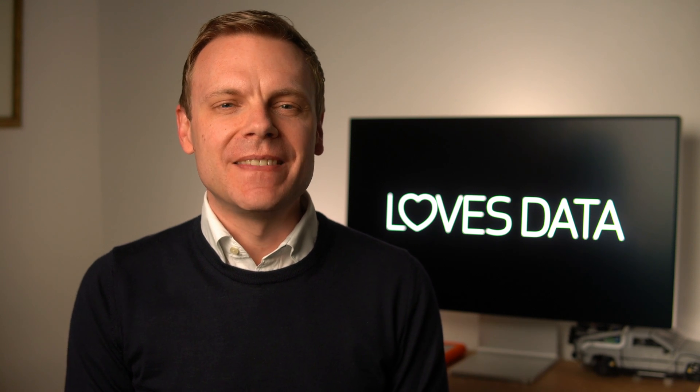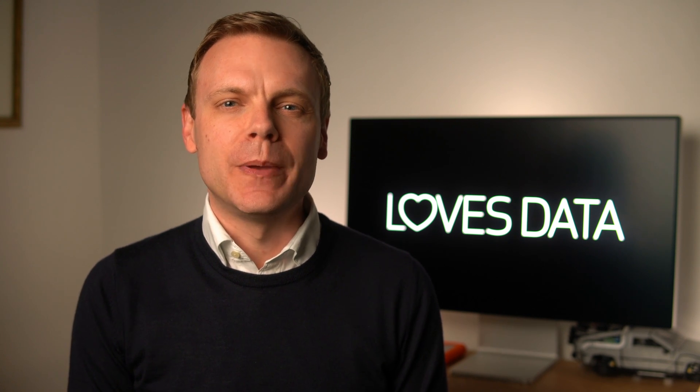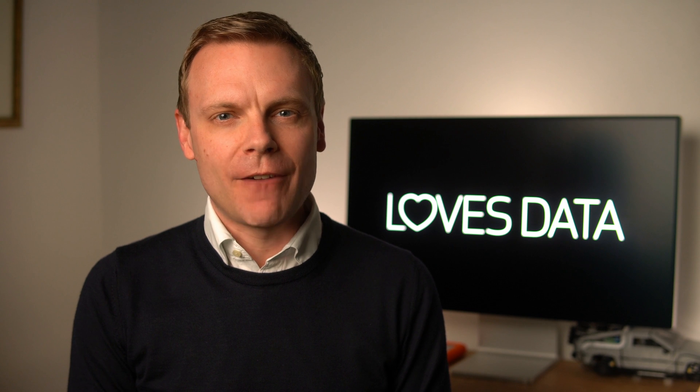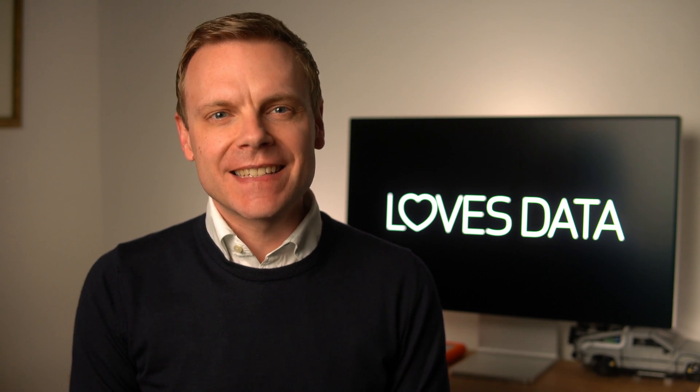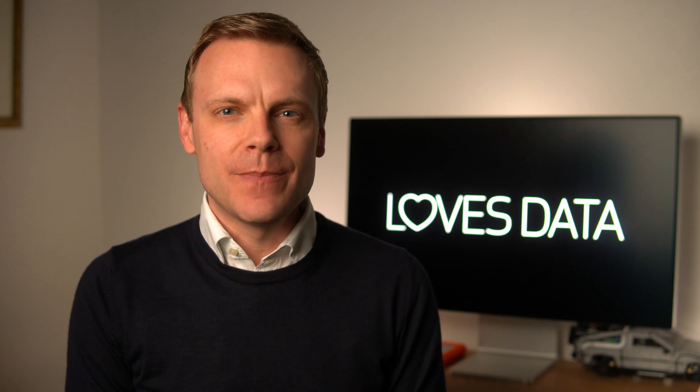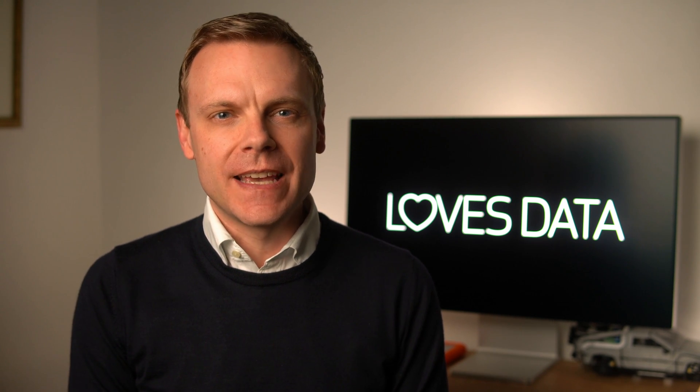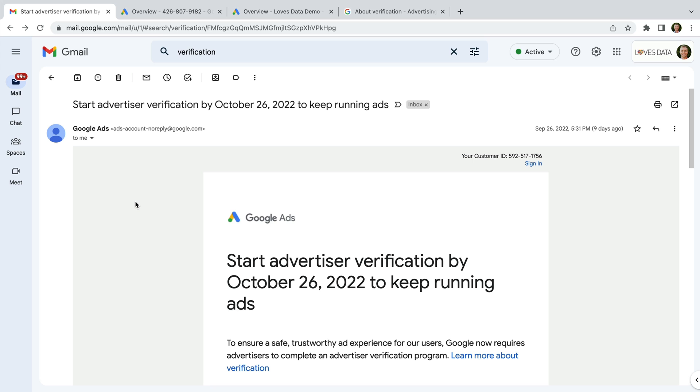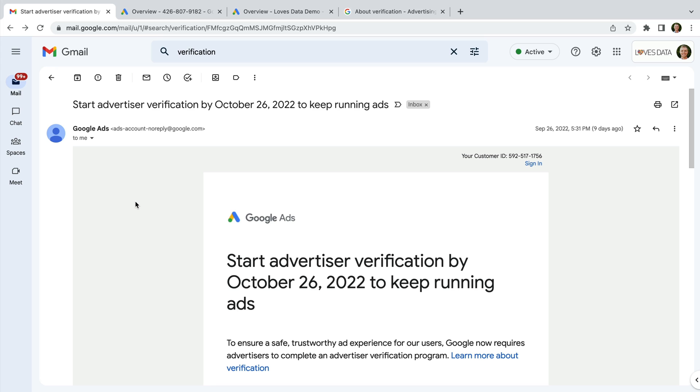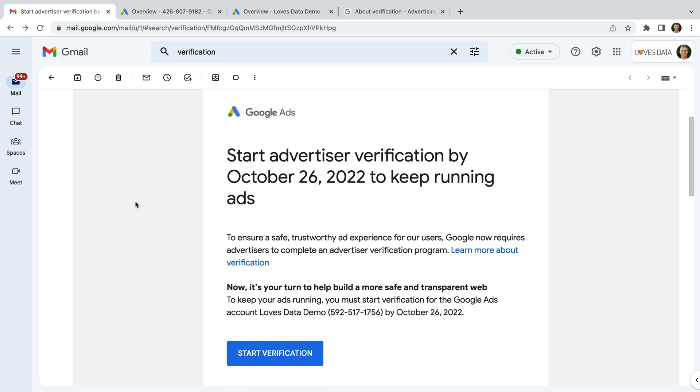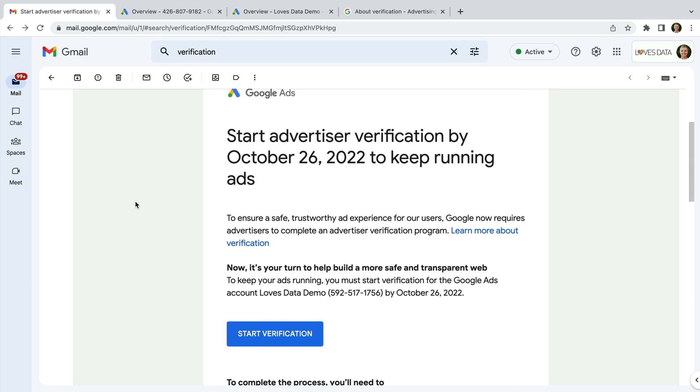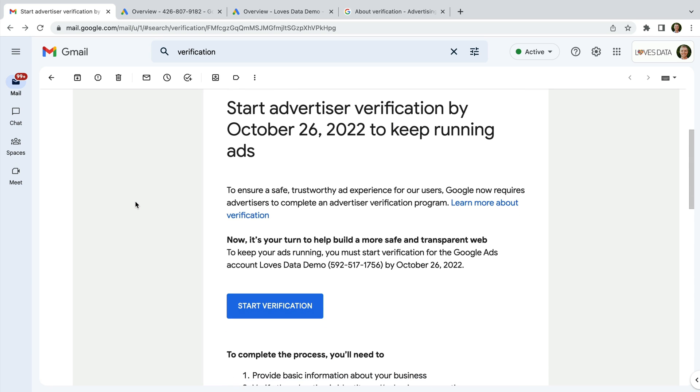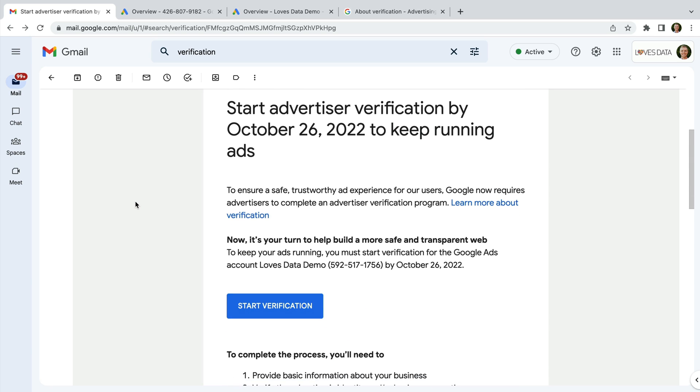Now that we've seen the details that will be presented with our ads, let's take a look at the email that you will receive to verify your account. Here we can see the type of email you will receive. It includes a deadline for when you need to start advertiser verification along with other details. You can click the button to start verification, or you can head to your account.